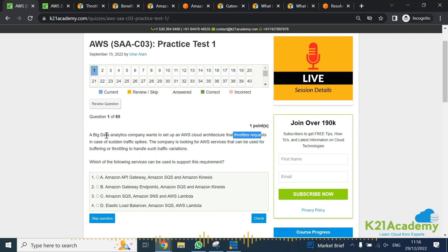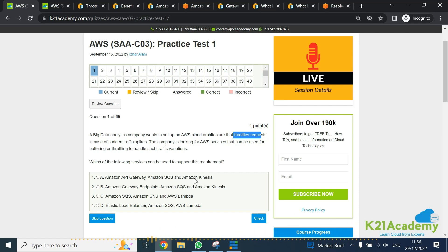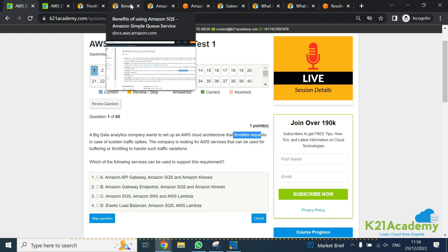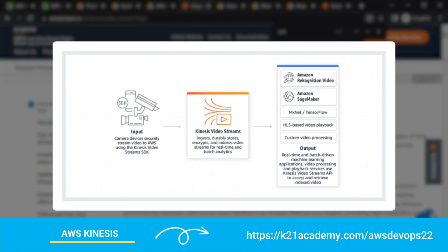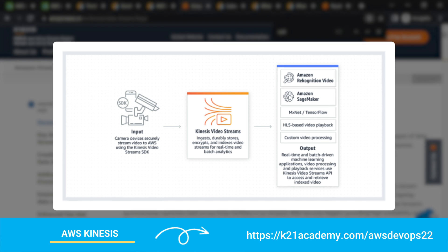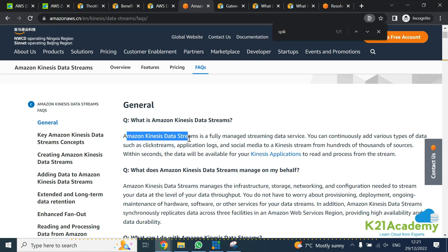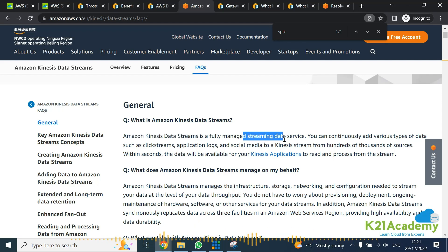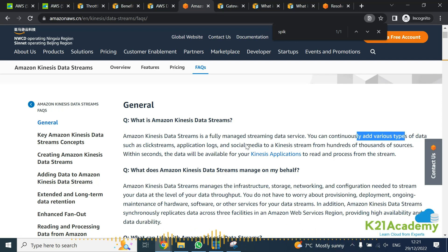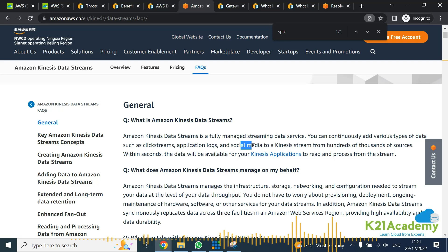Now before I jump to Kinesis, I definitely know that Kinesis is data analytics, but let me read what exactly is Kinesis if you're new to it. Amazon Kinesis Data Streams is a fully managed data stream service that you can continuously add various types of data such as clickstream, application logs, social media, etc.